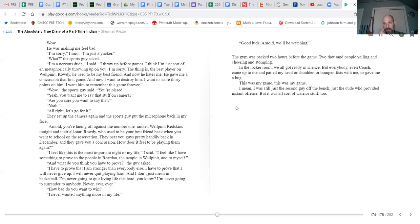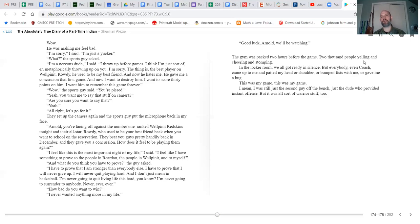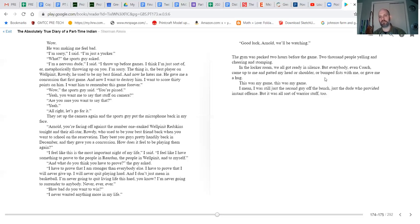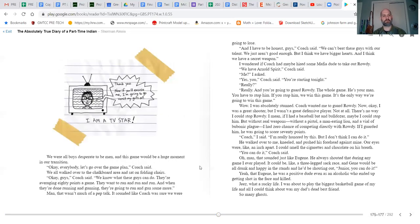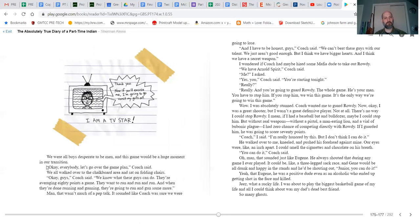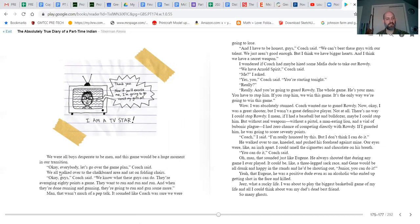The gym was packed two hours before the game. Two thousand people yelling and cheering and stomping. In the locker room, we all got ready in silence, but everybody, even coach, came up to me and patted me on the head or shoulder or bumped fists or gave me a hug. This was my game. This was my game. I mean, I was still just the second guy off the bench, just the dude who provided instant offense, but it was all sort of warrior stuff too. We're all boys desperate to be men, and this game would be my huge moment in our transition. 'Okay everybody, let's go over the game plan,' coach said. We all walked over to the chalkboard area and sat on folding chairs.